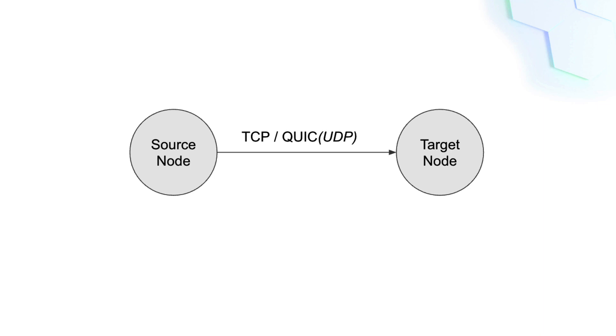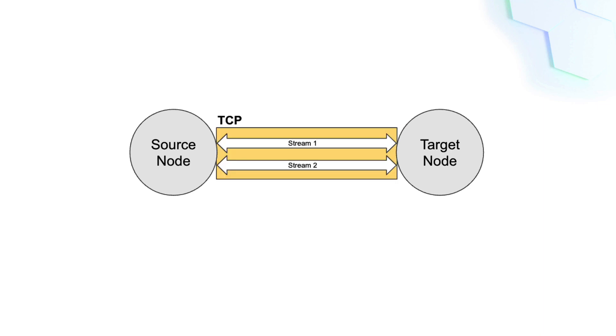Usually, you don't deal with protocols from a transport layer directly, so LibP2P offers an abstraction called stream. In LibP2P, a stream is a logical channel of data that runs on top of a transport protocol.